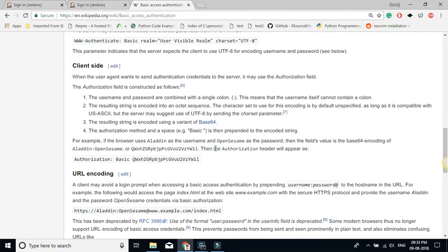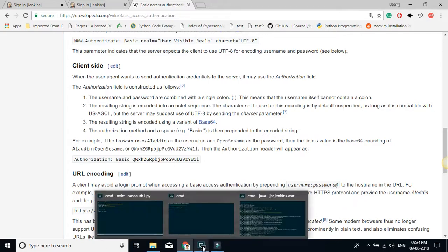So this is the basic principle behind the basic authentication protocol. I'm going to show you how this can be done with Python without the help of any other basic auth libraries. A very good API example for this would be Jenkins — Jenkins is a continuous integration tool, and the Jenkins API uses basic authentication.